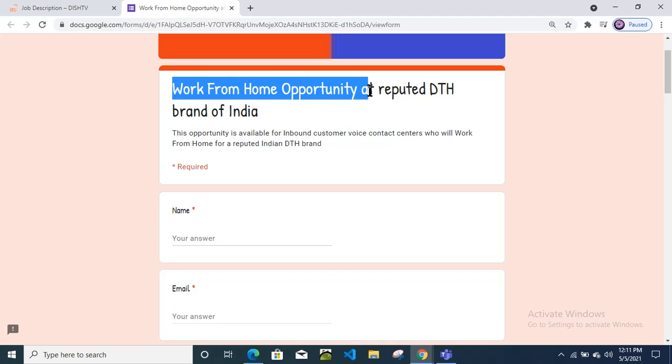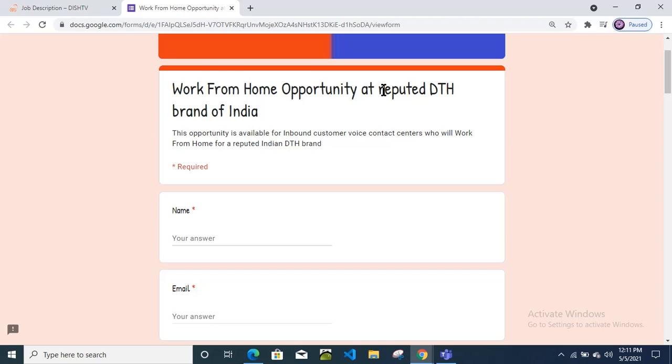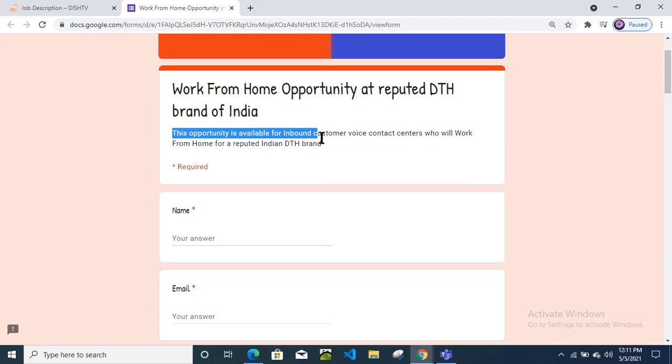This is totally work from home opportunity. No need to go anywhere, you just need to have laptop and internet connection. You need to receive the customer calls, give the response, and you will get the salary on time because this is a very big company.